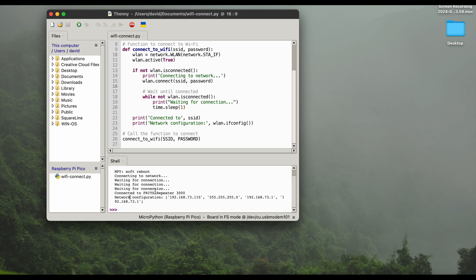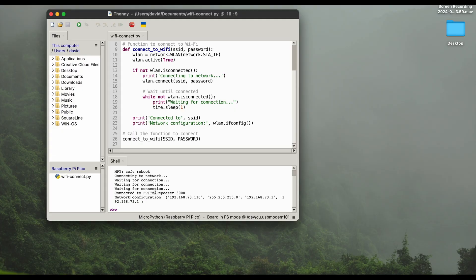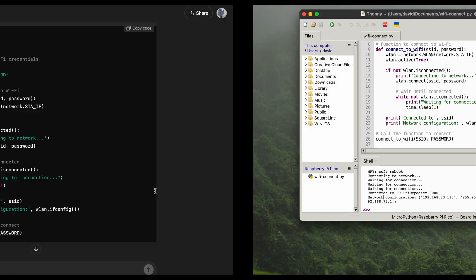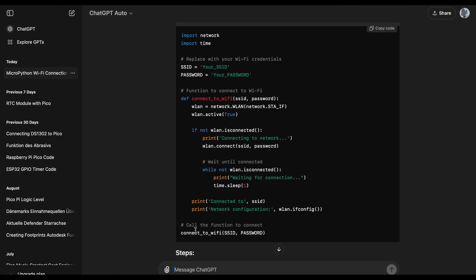So what you may want to do is that you want to make sure that you're actually connected to the internet, because you're now connected to the Wi-Fi successfully, but it also could be that your Wi-Fi is not connected to the internet, or you just want to make sure that it actually all worked point to point. So we'll quickly add a code that's giving us the possibility to do a speed test. So we go back to ChatGPT quickly and ask it: can you add a bit of code to get a ping from google.com?